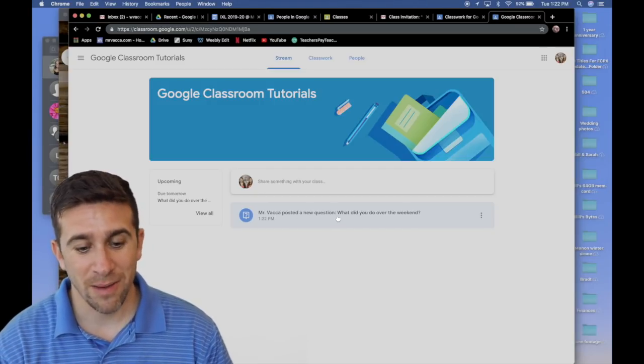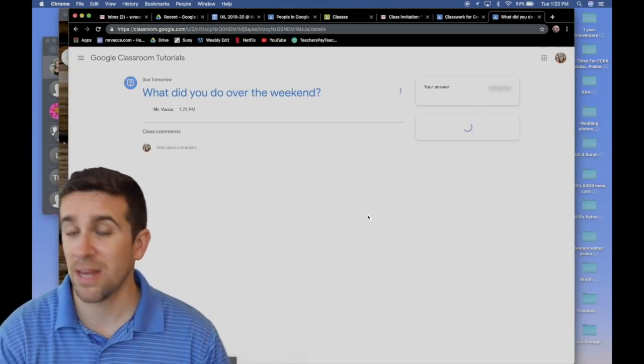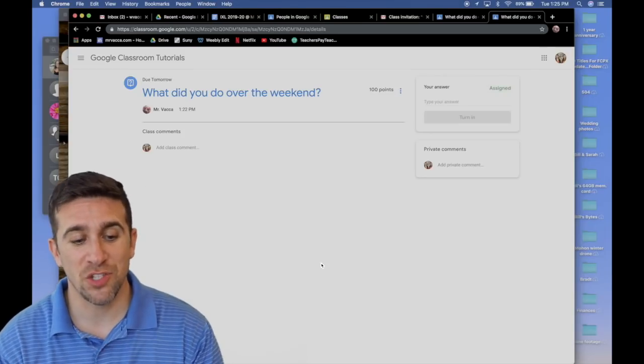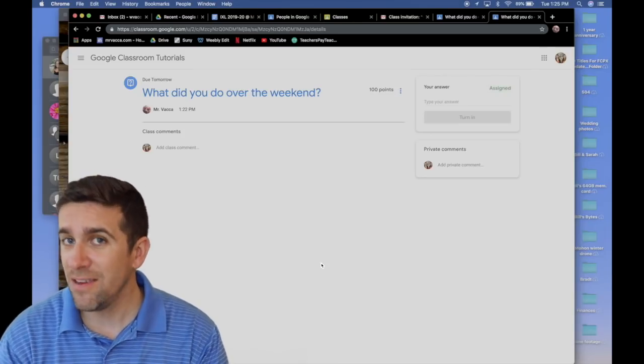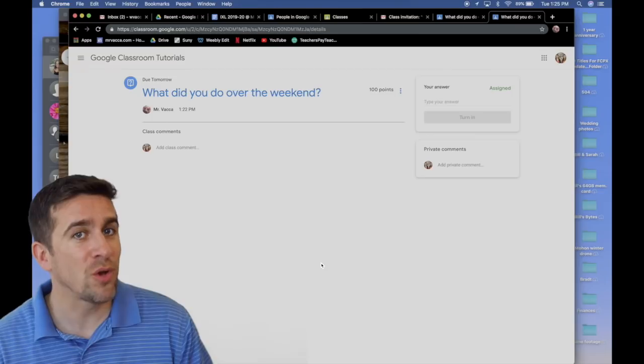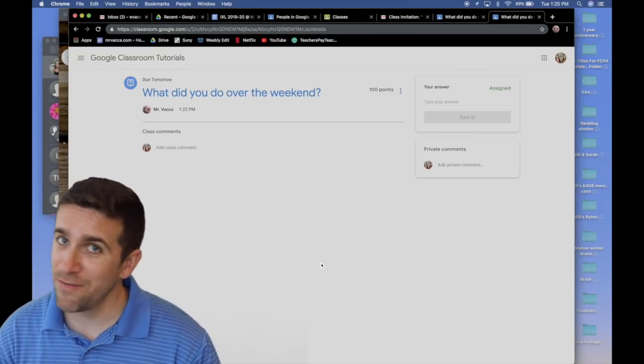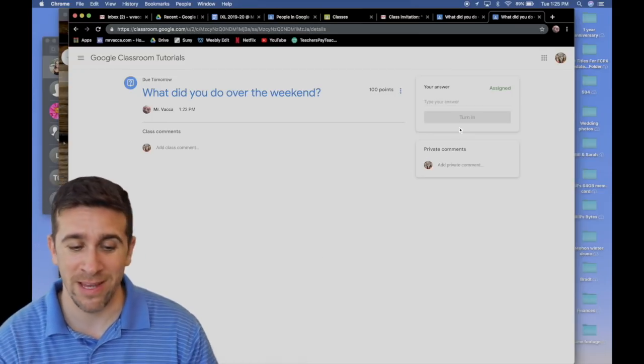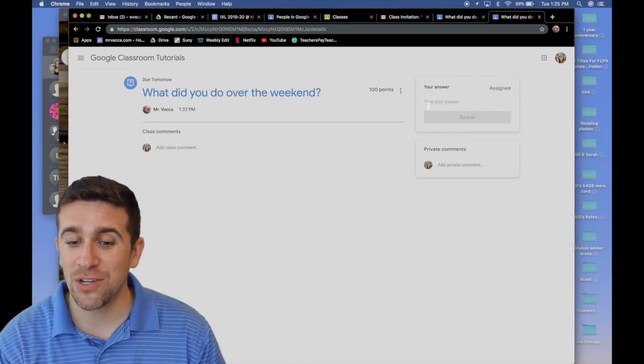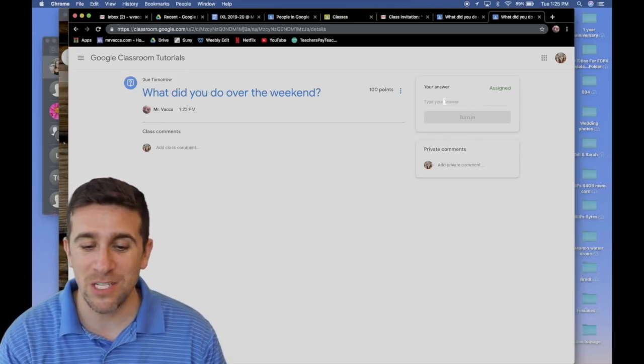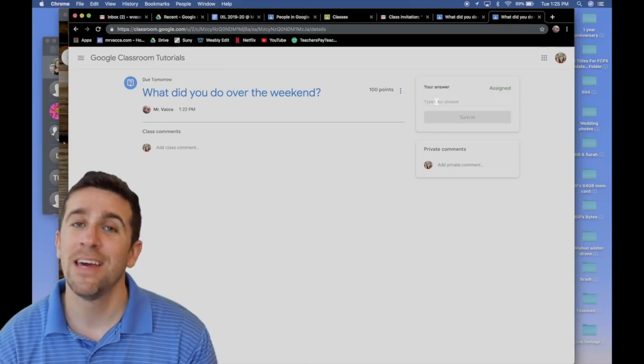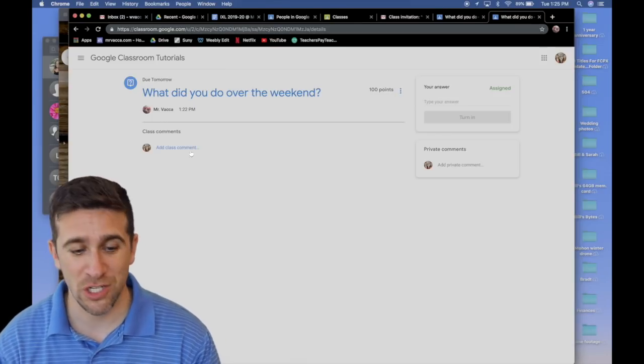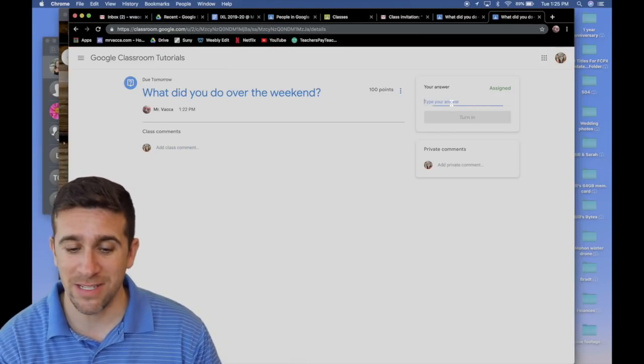Mr. Vaca posted a new question. What did you do over the weekend? If you click on it, you'll get to this screen where you can leave a class comment to the question. That can be very confusing because that is not where you turn the assignment in. Instead, your answer is to the top right. This box right here, that is where you type in your answer to this question, not in the comment section.